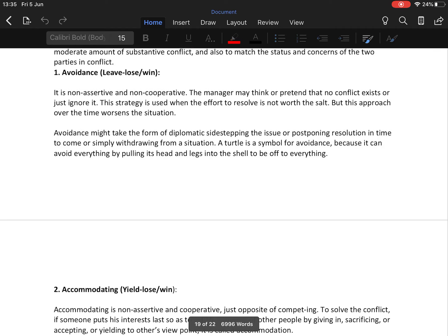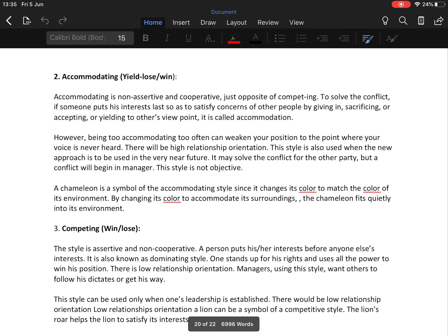The second technique is accommodating — non-assertive and cooperative, the opposite of competing. To solve a conflict, if someone puts their own interest last so as to satisfy the concerns of other people by giving in, sacrificing, or accepting, it is called accommodation. However, being too accommodating too often can weaken your position to the point where your voice is never heard.